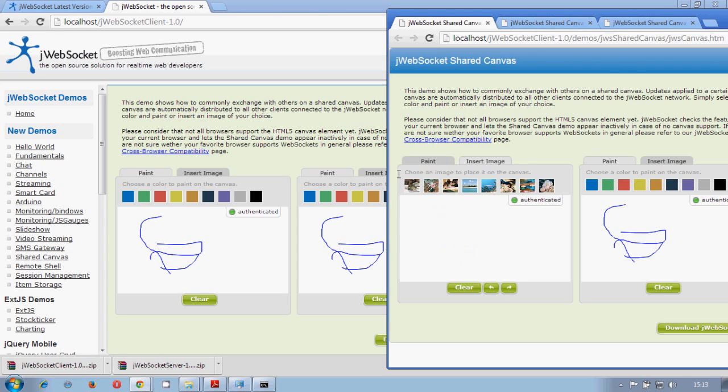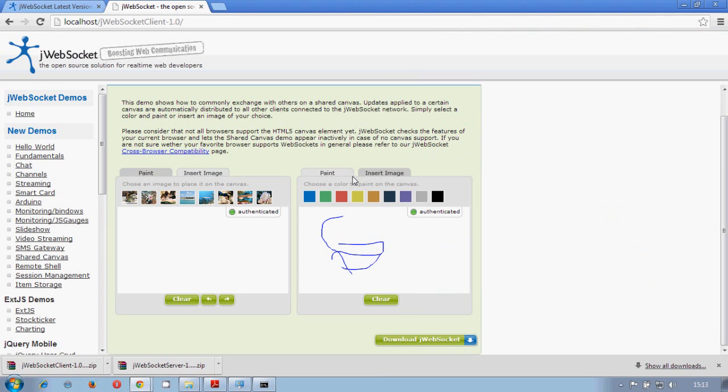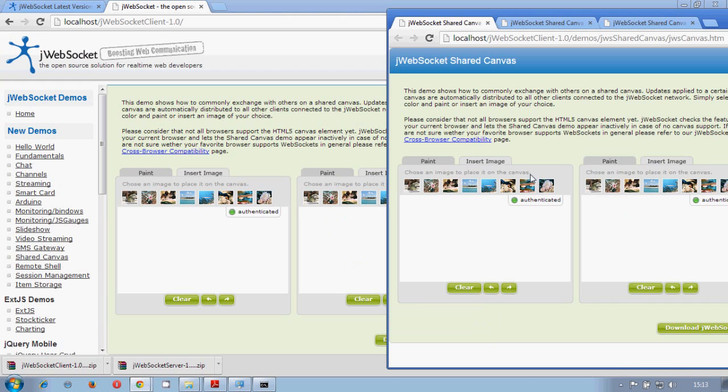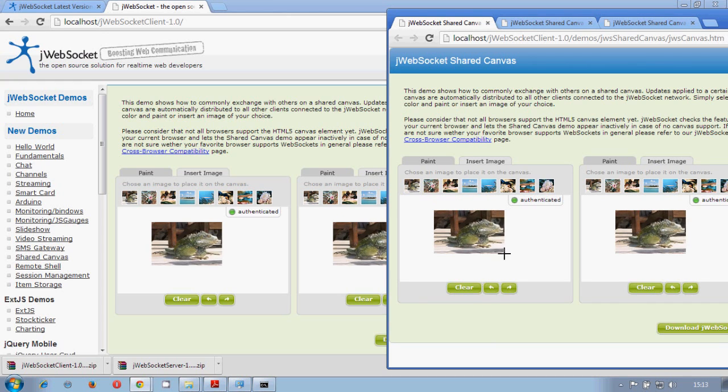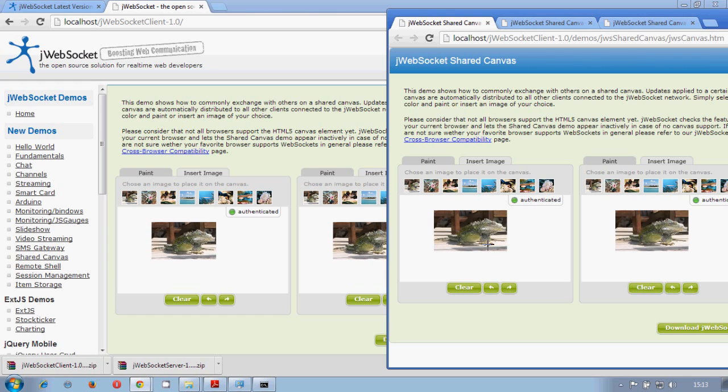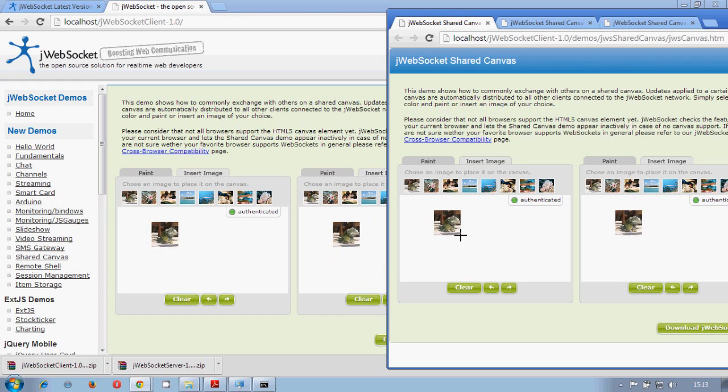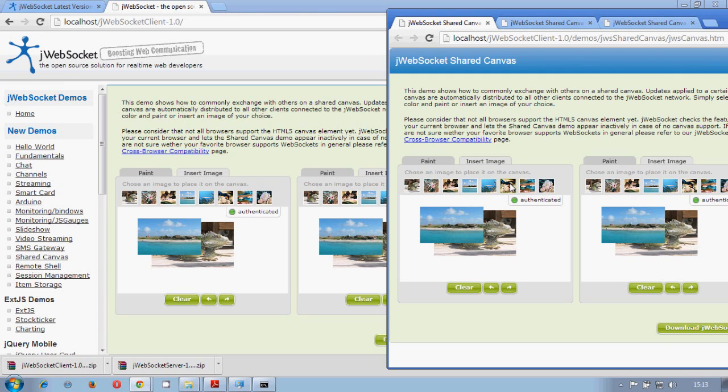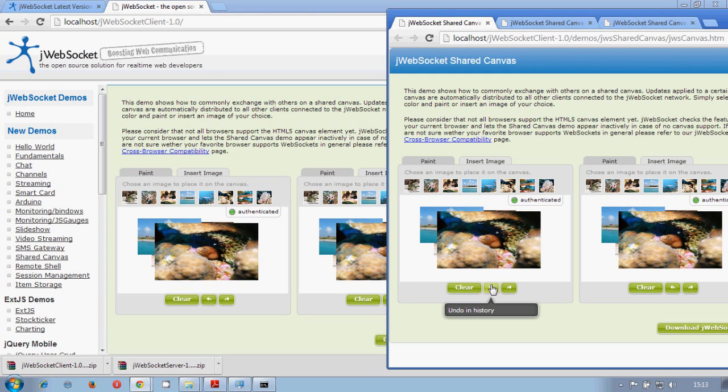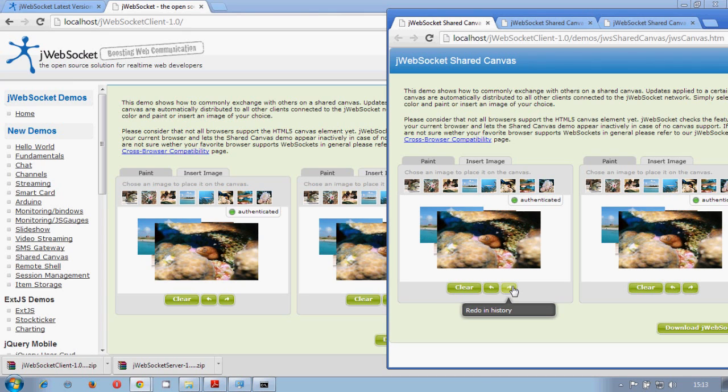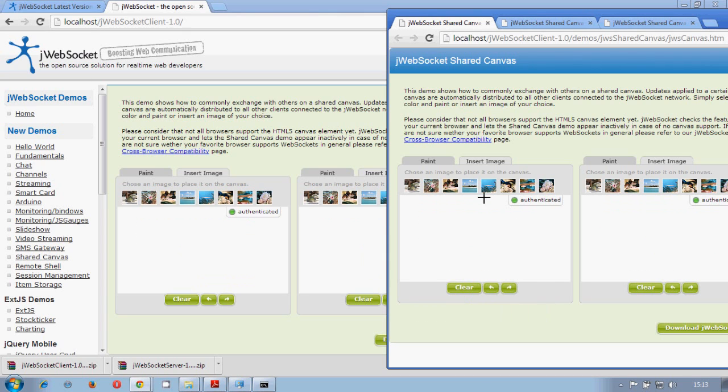In case that we want to insert an image, it will also be automatically resized in all the browser. At the same time that you are using, you can have a history of the image that you are adding or whatever, and go back and go forward.